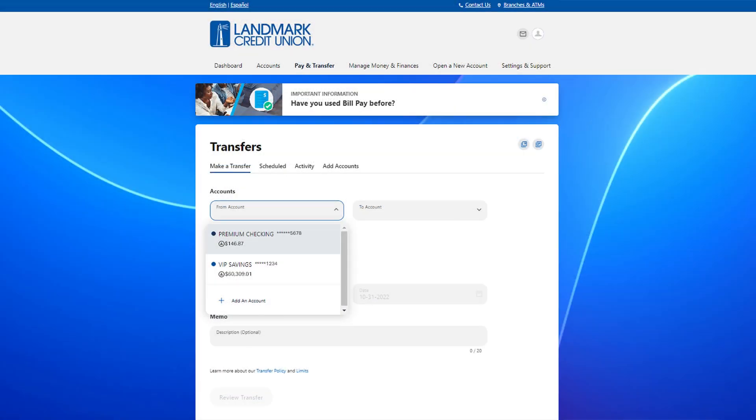You can also make loan payments within the transfer section. Just choose the account you want to pay from, such as a landmark checking or savings account.